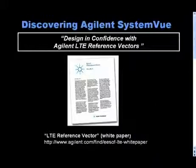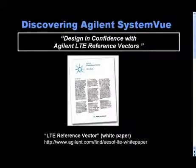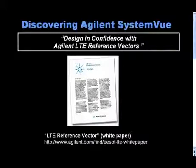For additional information on using Agilent's LTE reference designs to generate vectors, please see the new white paper shown below. Thank you for your time today.